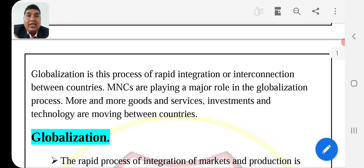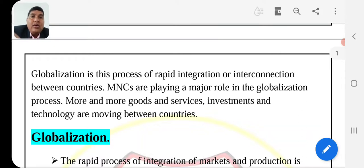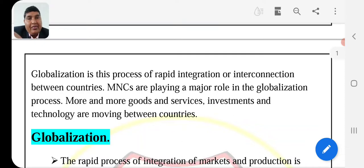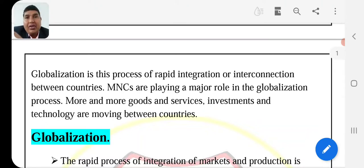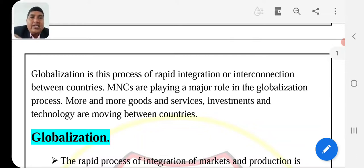MNCs — the full form is Multinational Corporations and Multinational Companies. What do they do? They are playing a major role in the globalization process. More and more goods and services are connected and shared. We invest in the future for benefits and returns, where you are investing in the form of money and technologies moving between countries.